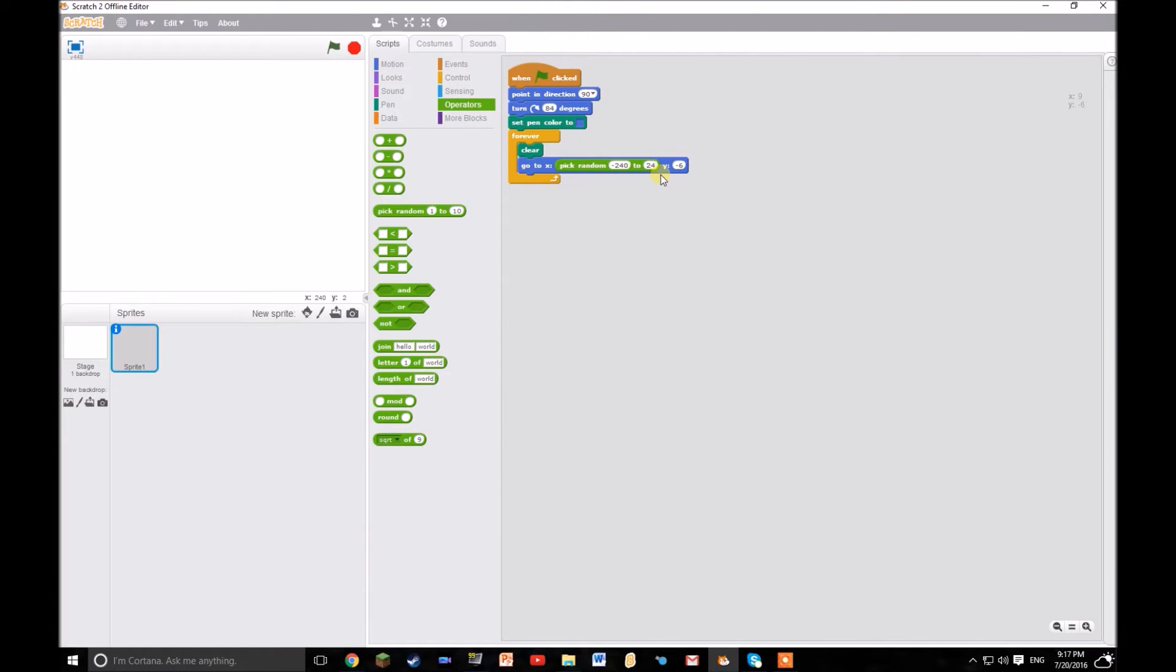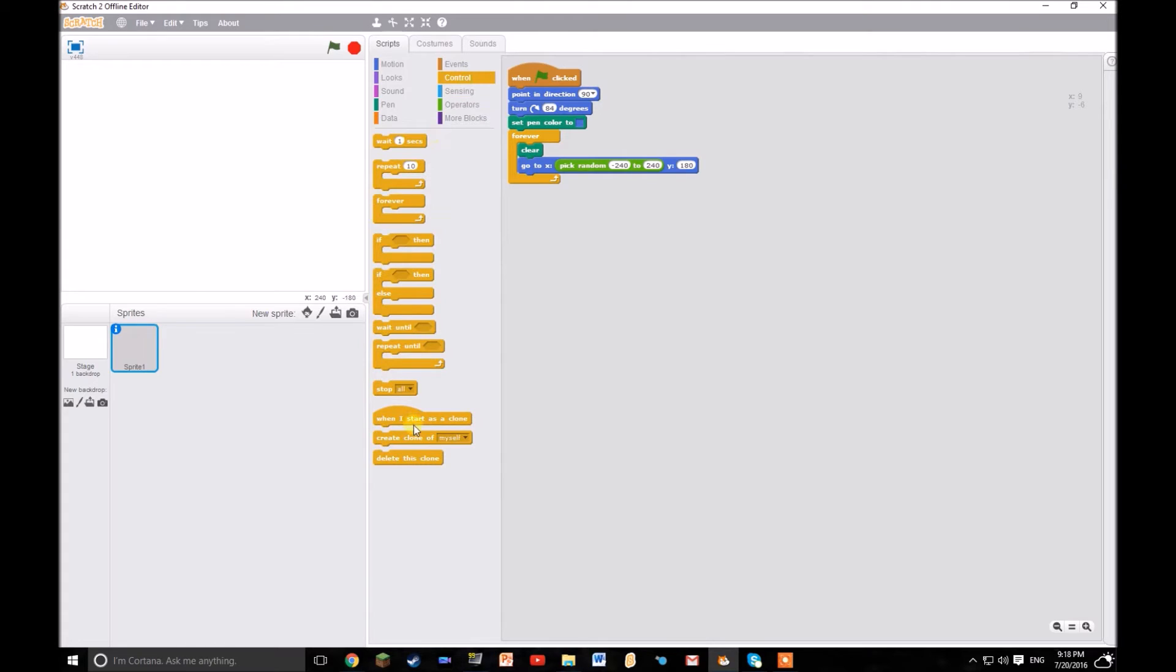So we want that from minus 240 all the way up to 240 positive. So yeah, 240 there you go. And then set the y to 180. Then you want to create a clone of yourself.